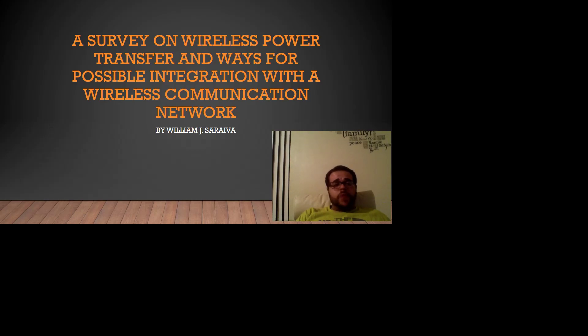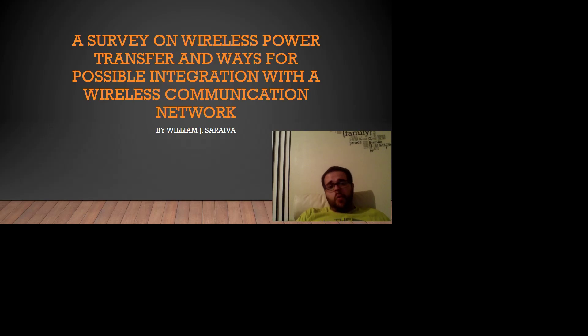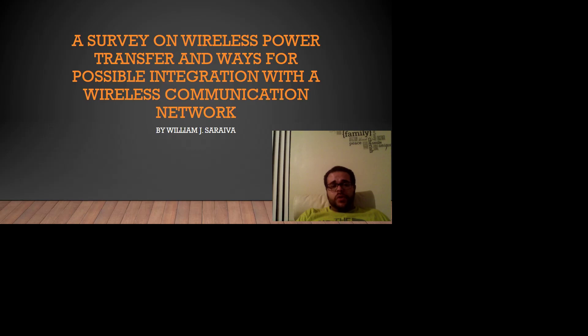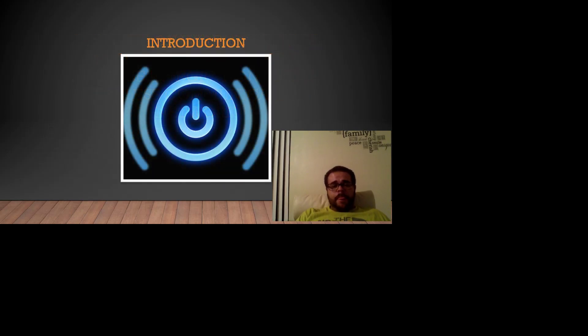Hi, my name is William Soreiva. I am doing a presentation here which is a survey on wireless power transfer and ways for possible integration with wireless communication network. Let's start with an introduction here.